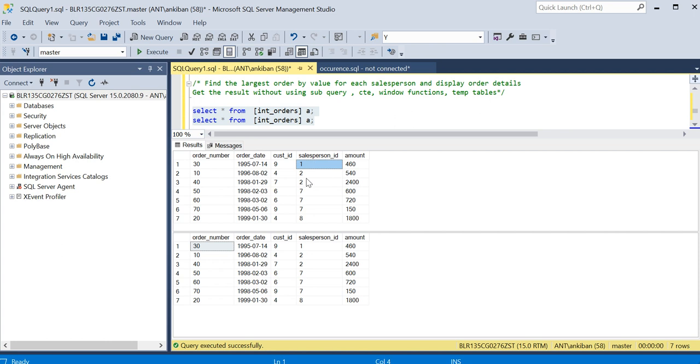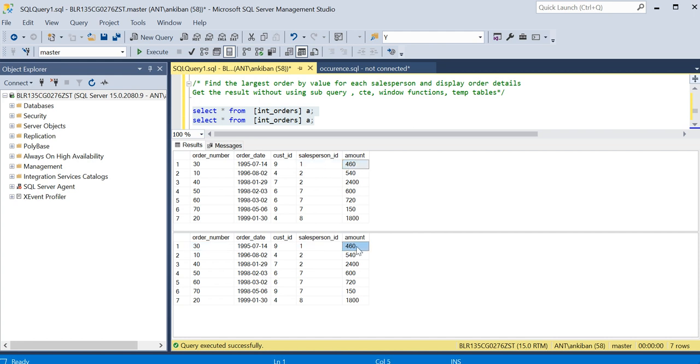I will join these two tables on salesperson ID, because for each individual salesperson only I have to compare orders - which is the higher order amount. So for this salesperson ID one, when I join, these two will be joined.